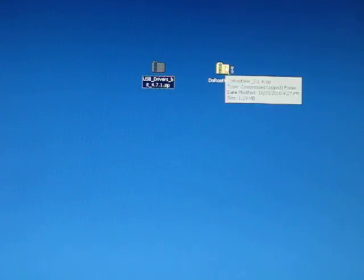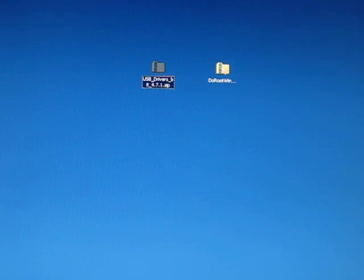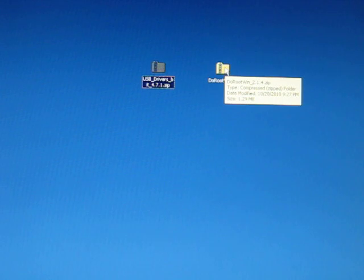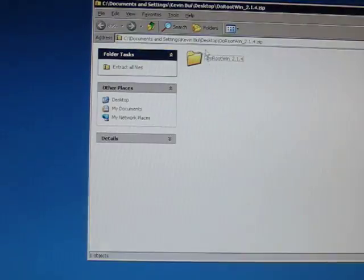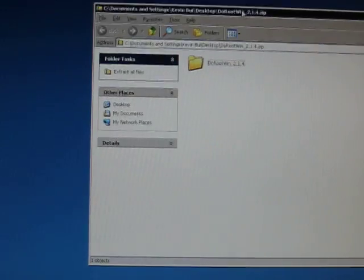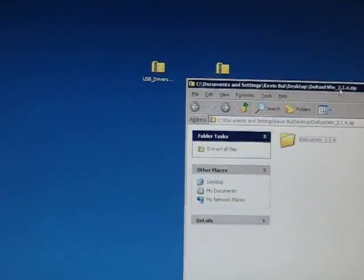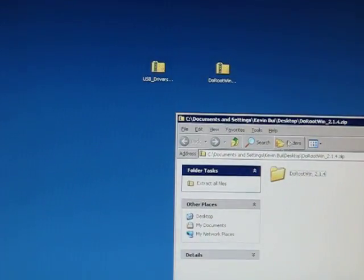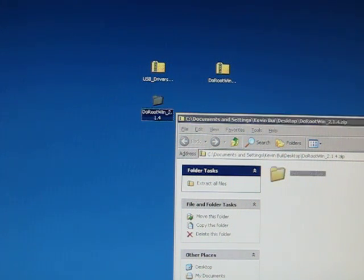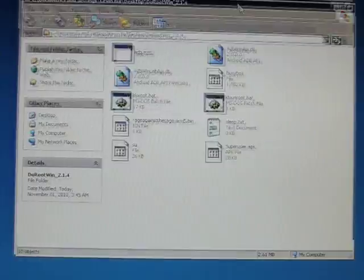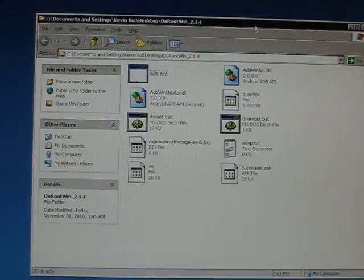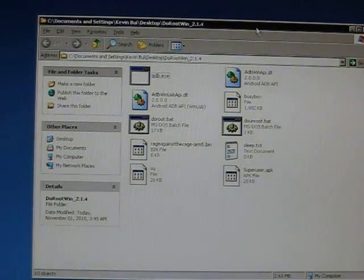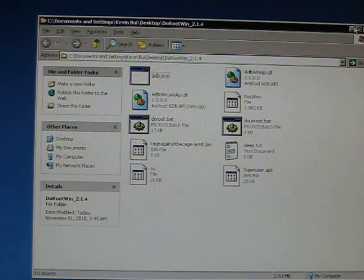Next thing we want to do is extract the Do Root Windows files. All you got to do is double click the file. You'll see this Do Root Windows underscore 2.1.4. All you have to do is take that and drag and drop and there it goes. You'll see 9 or 10 files. Pretty small files. Let's go ahead and minimize that for now and we'll come back in a second.